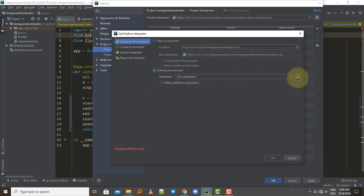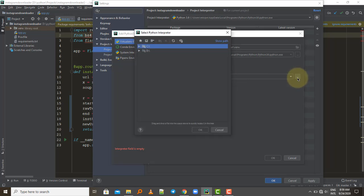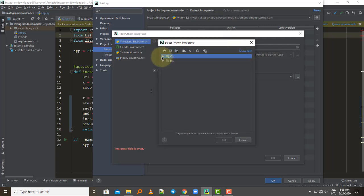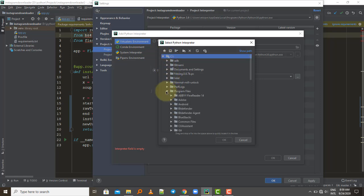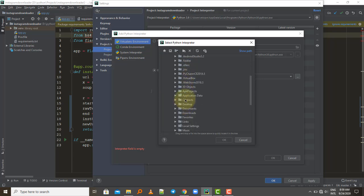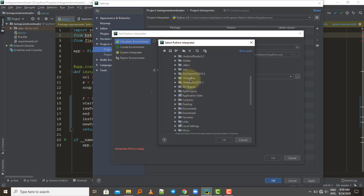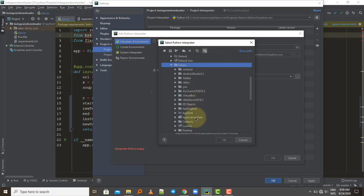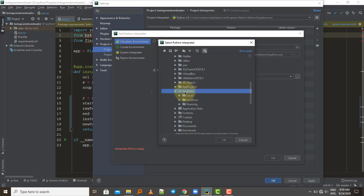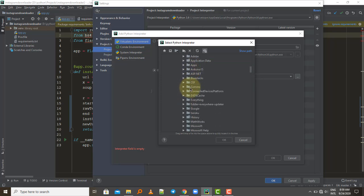Click the three-dots button to select a Python interpreter and navigate to where you installed Python. By default it installs in: C drive > Users > your PC username > AppData. AppData is a hidden folder by default, so you'll need to select 'Show Hidden Files and Directories'. Once you click that, AppData becomes visible — go into it, then Local, then Programs.